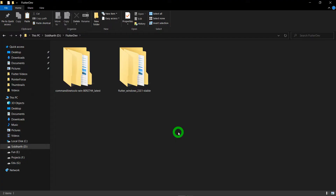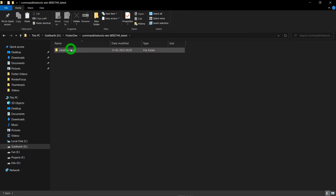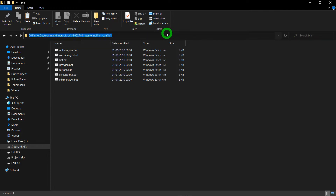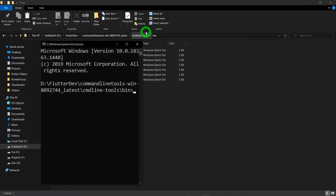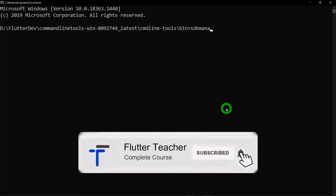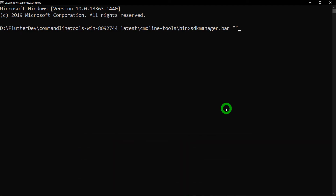Now it's time to install the Android SDK. Go inside the command line tools folder, then again inside the command line tools folder, and you will find a bin folder. Go inside the bin folder and open a command prompt here by clicking the address bar and typing cmd. In this command prompt we need to hit three commands. The first is: sdkmanager.bat "build-tools;30.0.0" --sdk_root=../ to install build tools. The second command is: sdkmanager.bat "platforms;android-30" --sdk_root=../ to install the Android platform. The third command is: sdkmanager.bat "cmdline-tools;latest" --sdk_root=../